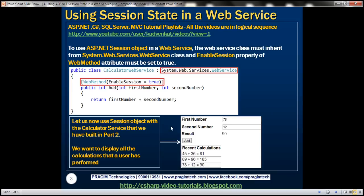This is what we want to achieve. We want to display all the recent calculations that the user has performed in a grid view. This user has first added 45 and 36, next 89 and 96, and finally 78 and 12. We want to display the recent calculations using a session object.